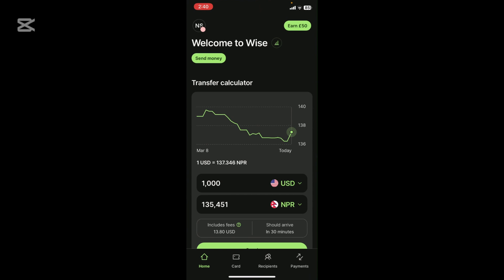Once you open the Wise app, login into your account with your registered email and password.